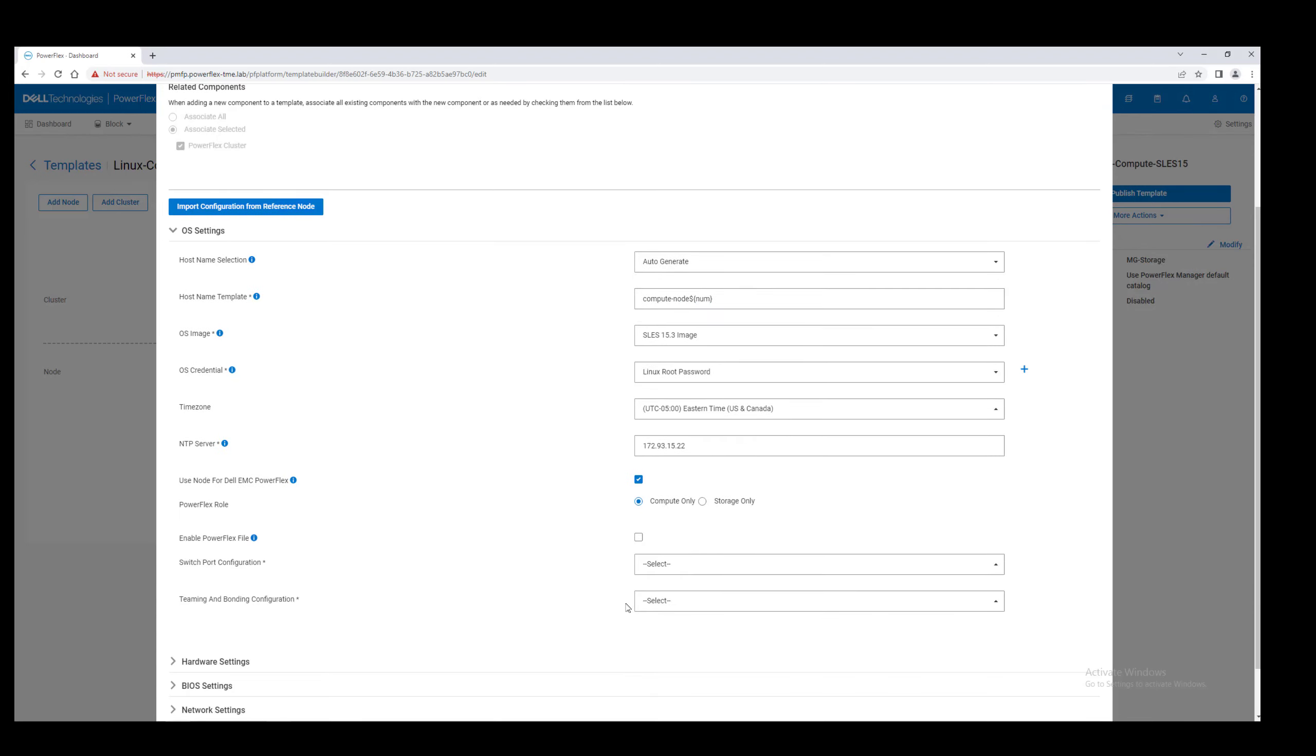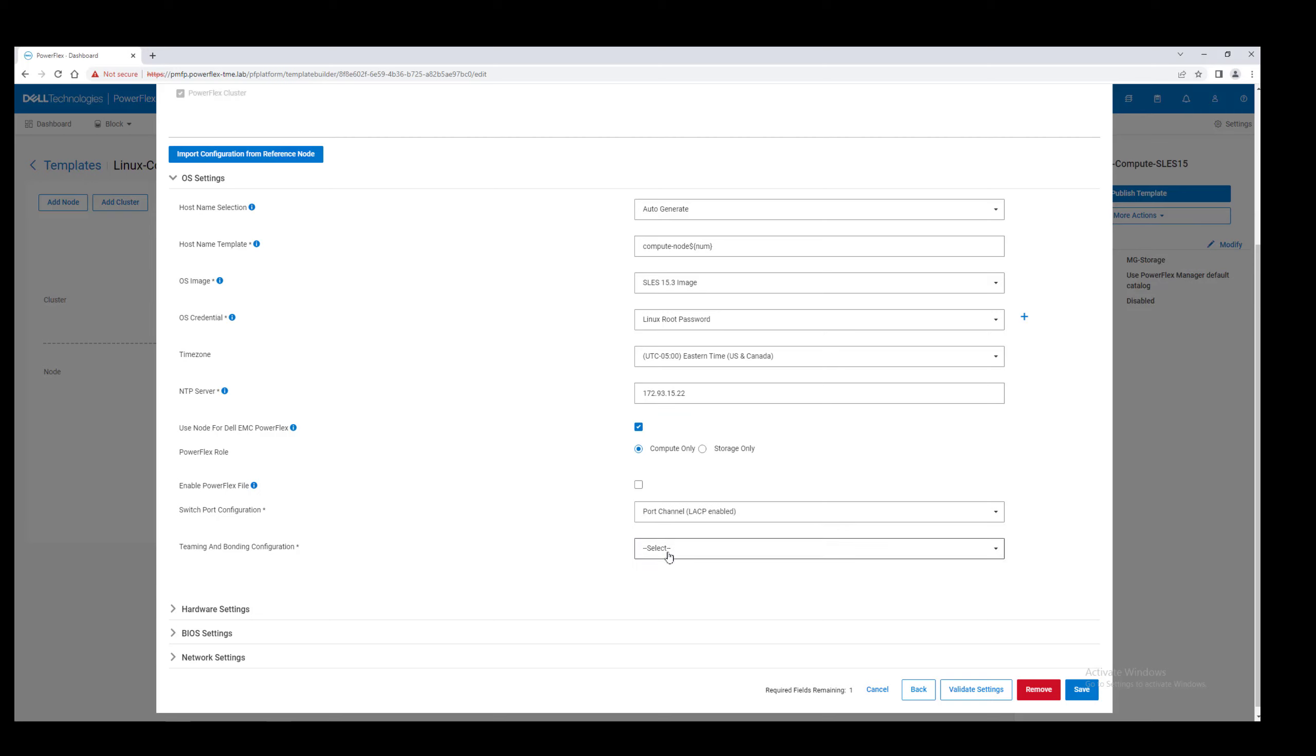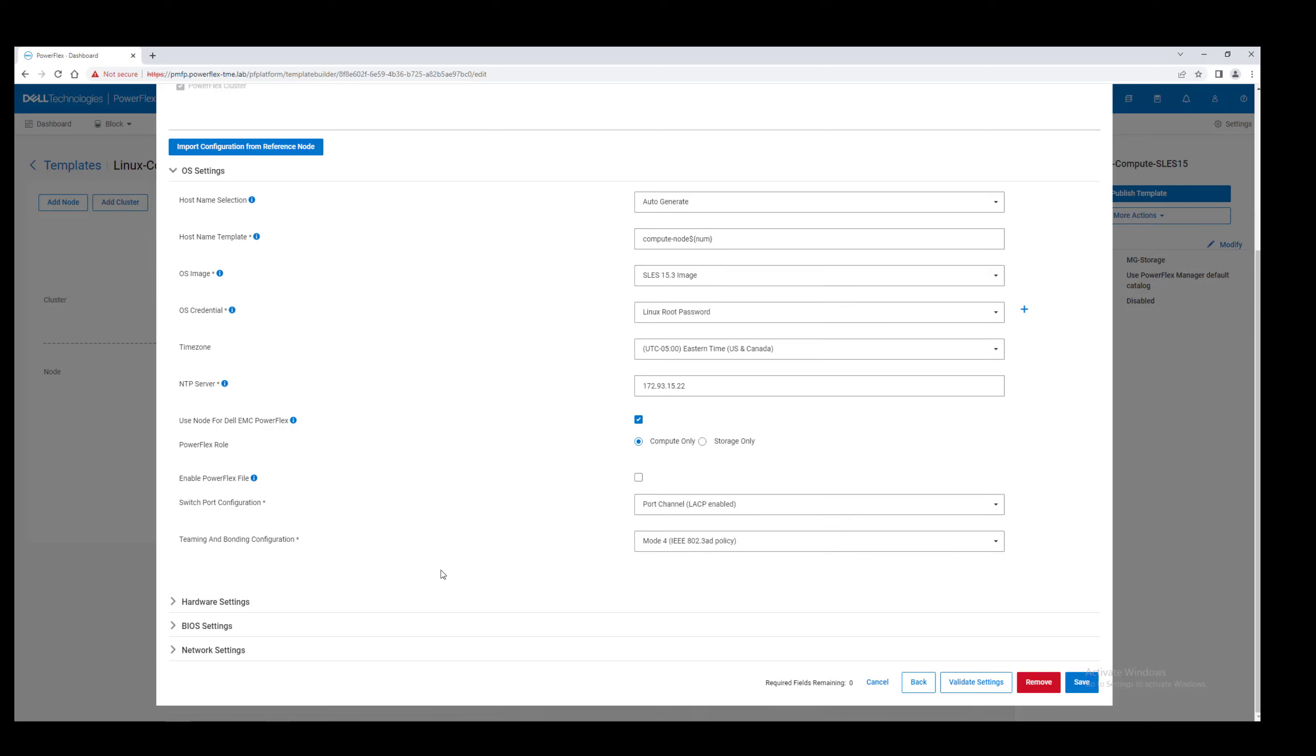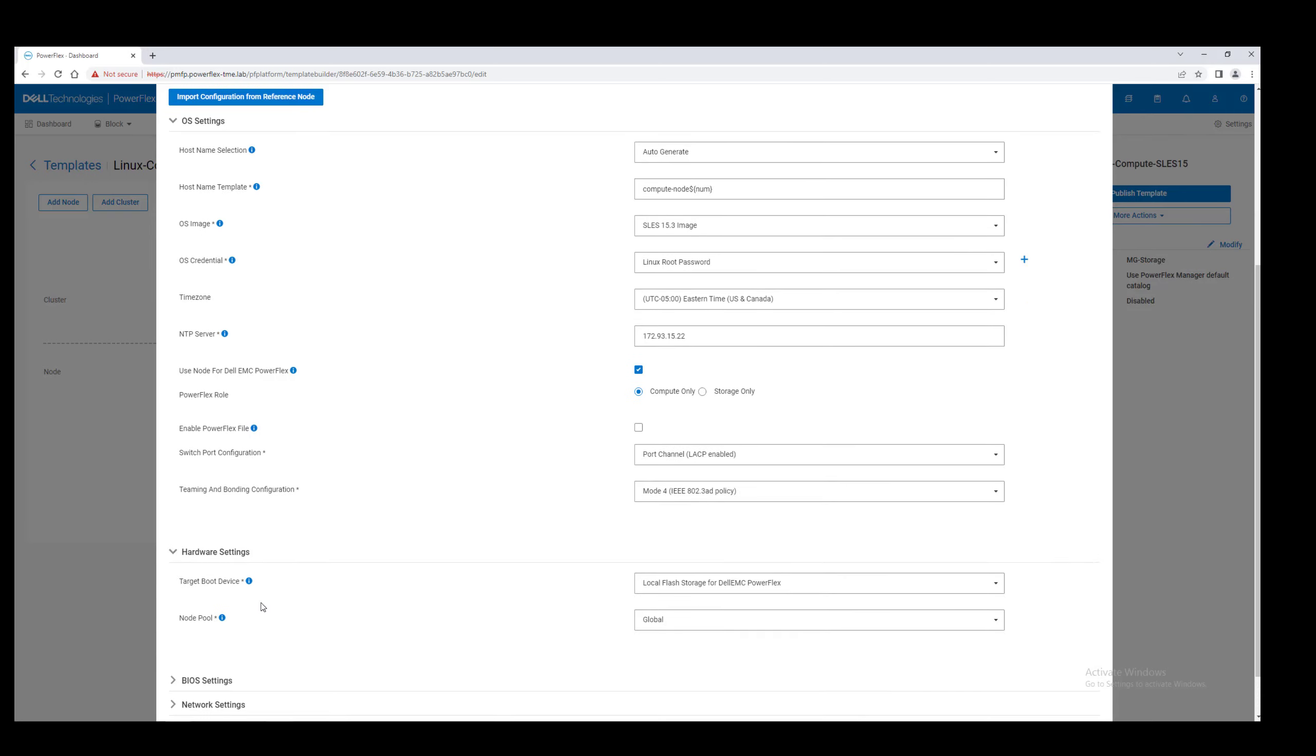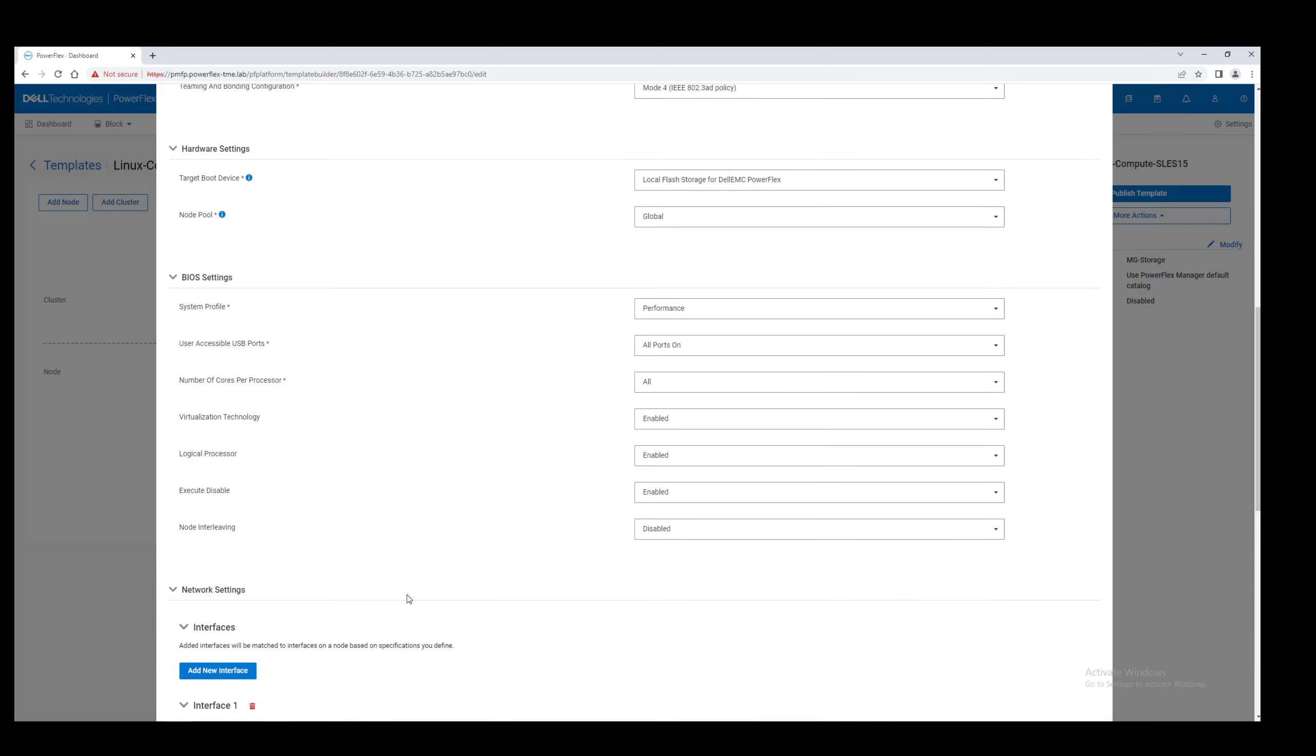Note the role this time is compute only. This tells PowerFlex Manager only to configure the storage data client, or SDC, on these nodes. Leave the hardware and BIOS settings at their defaults, and verify the networks assigned to the interfaces.